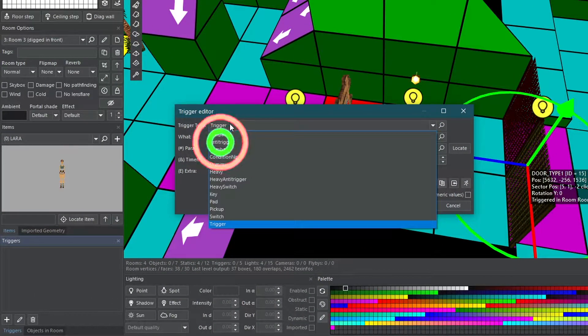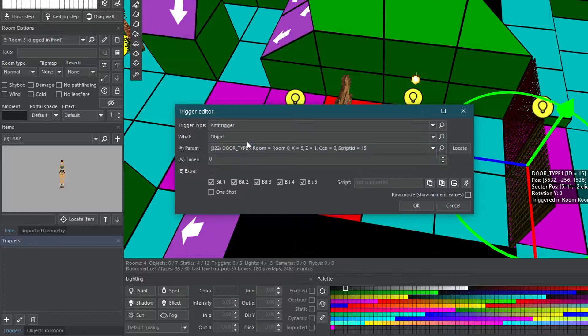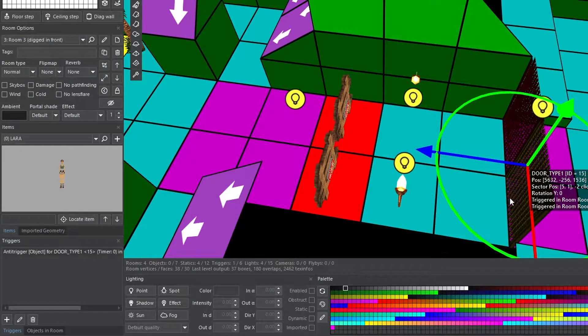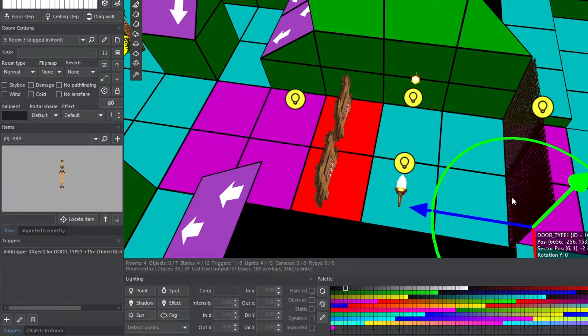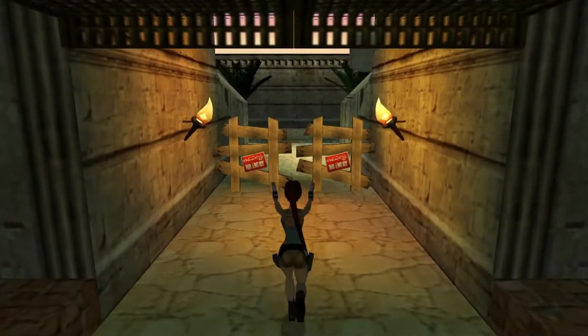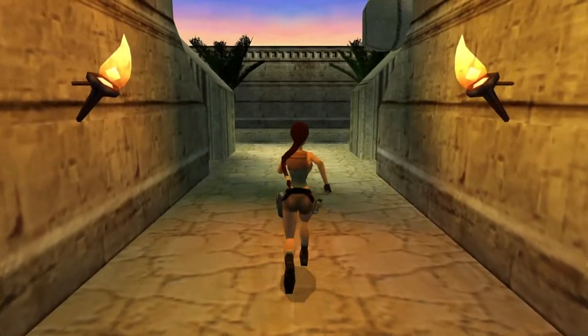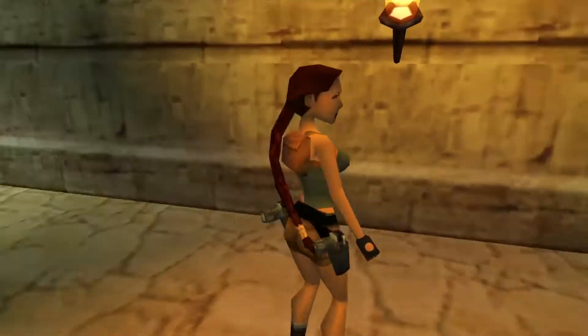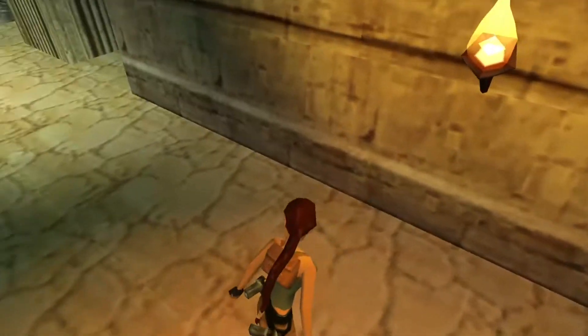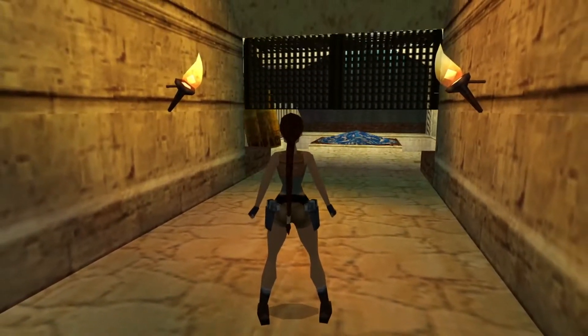Let's look at anti-triggers. These triggers have different effects on different objects. We'll test them on these two doors. See what happens when we step on the anti-trigger for the door. They close.